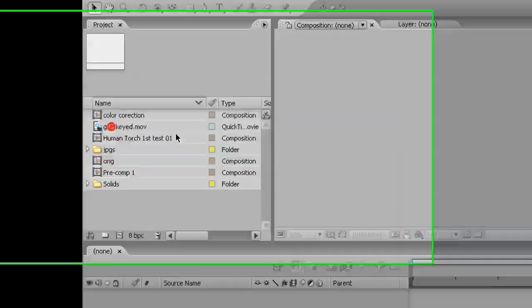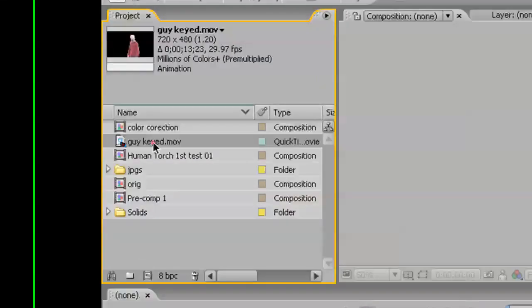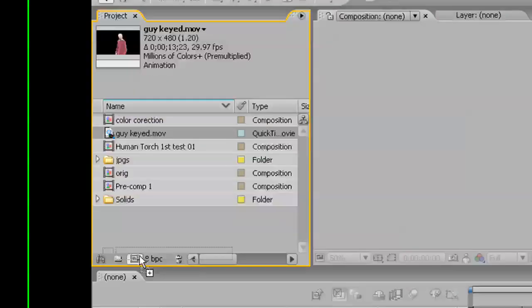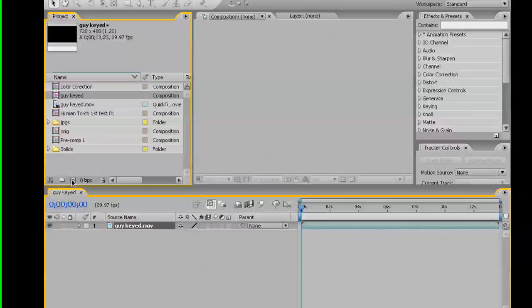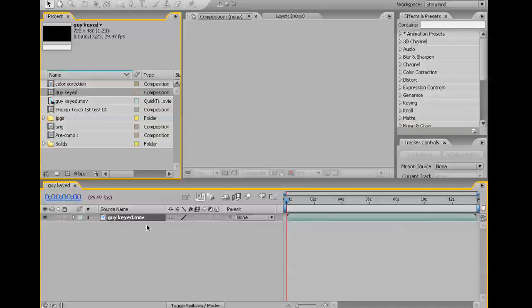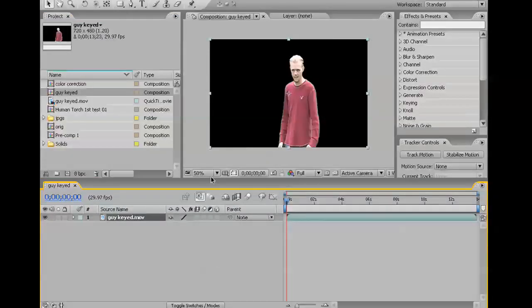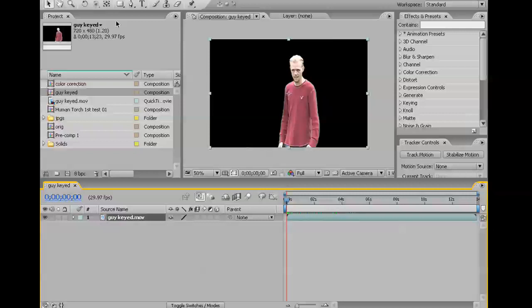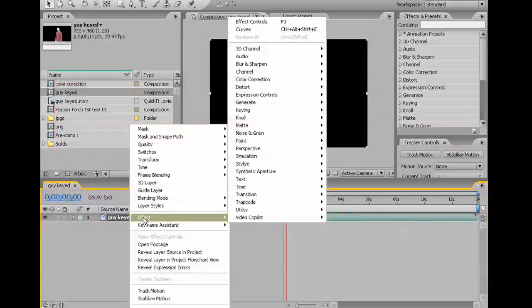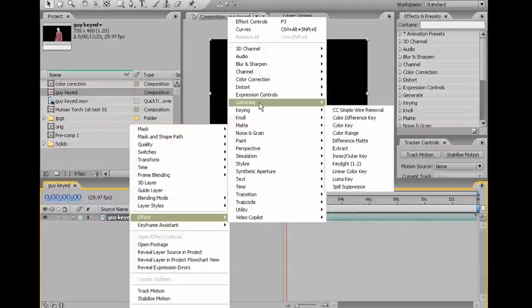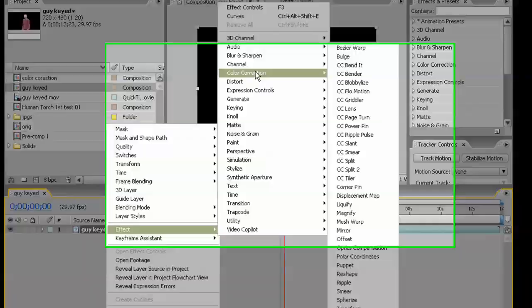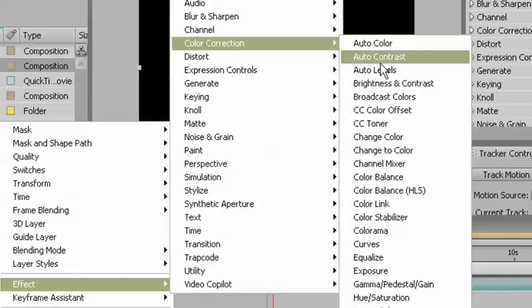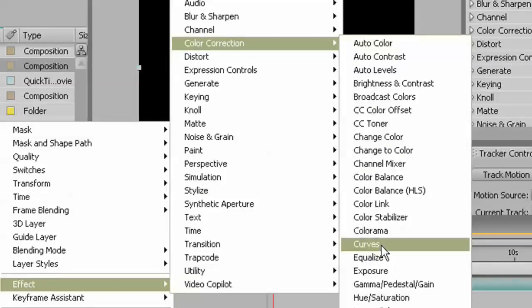The first thing I'm going to do, I have some pre-keyed footage. I'm going to drag it into the Make New Composition. And the first thing we're going to do with that is we're going to apply an effect. Color Correction, Curves.